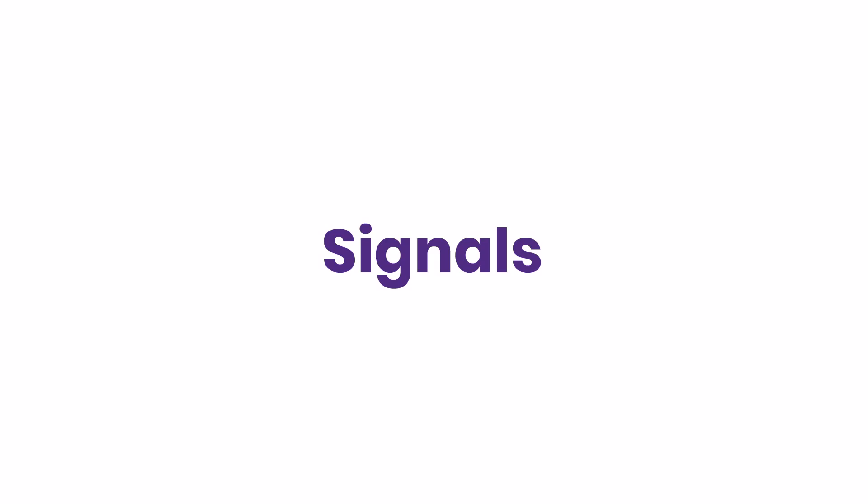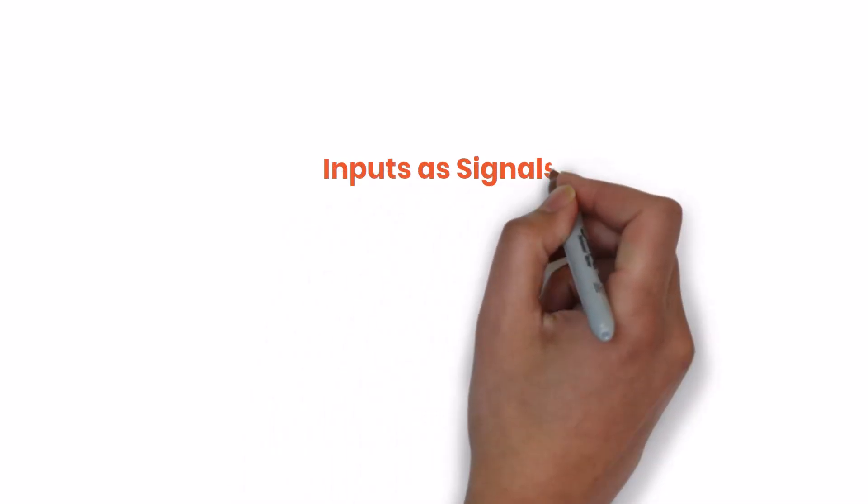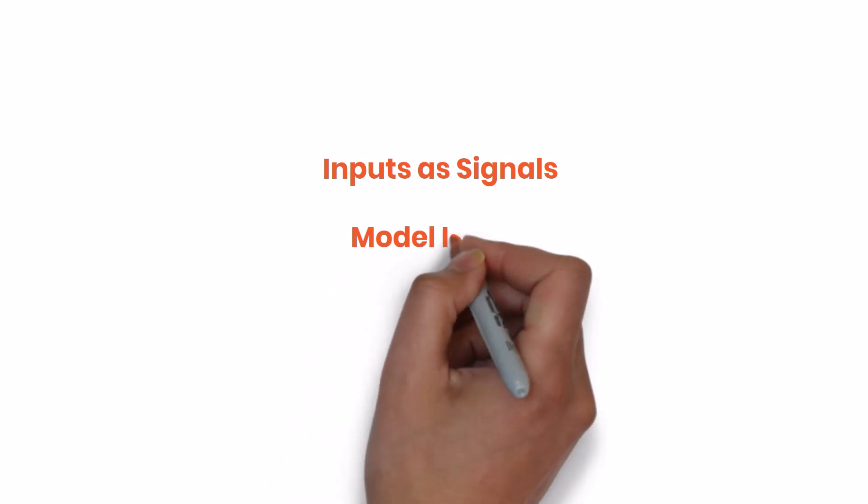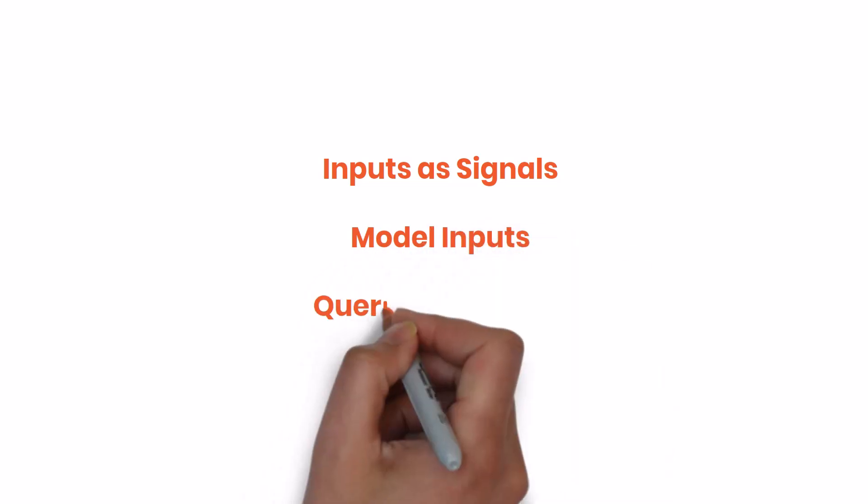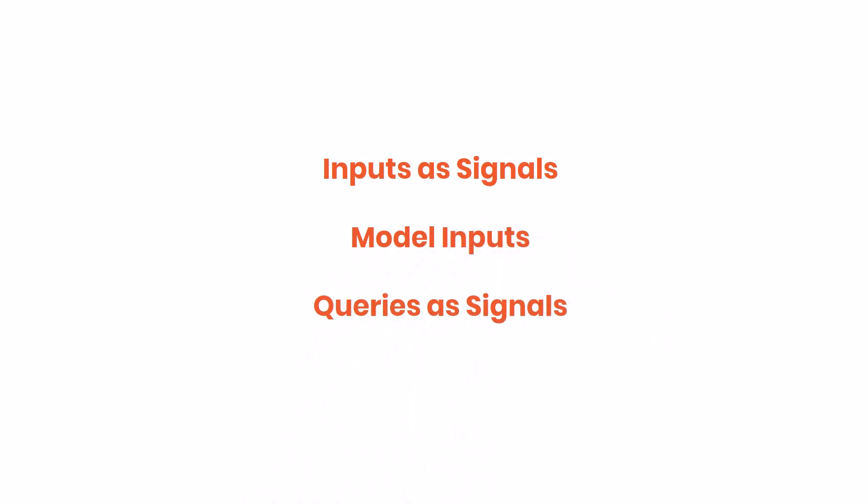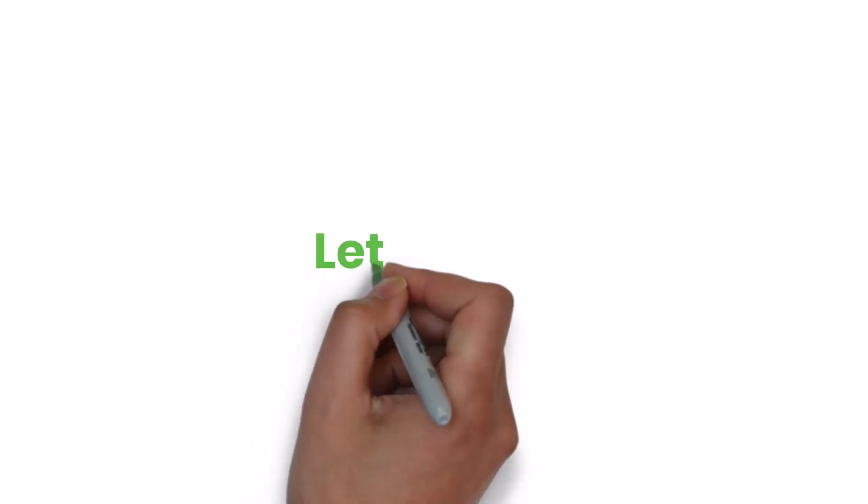Recently, the Angular team has introduced inputs as Signals, model inputs, and query as Signals. In this video, I am going to explain how we can make use of these features. Let's start.